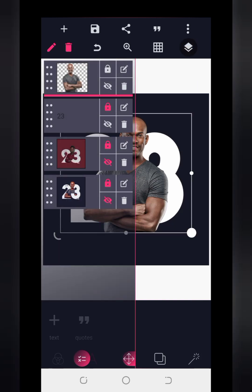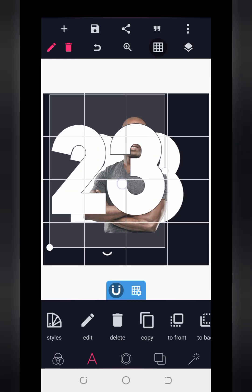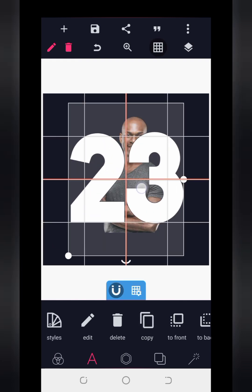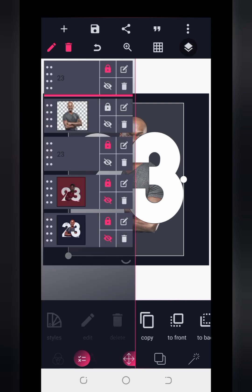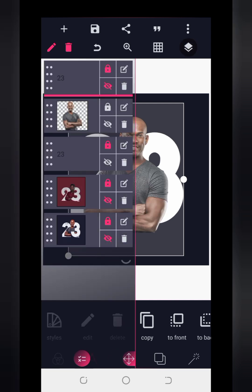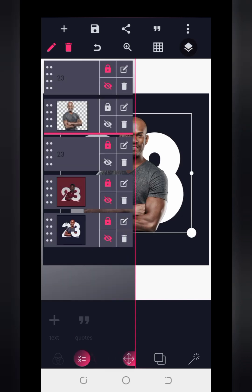Now the next thing is to duplicate this same text — just copy it. Then we'll position the copy on top of the original. Please follow me carefully. Then I'm going to hide the one at the top for now. I'm hiding the top copy, then I'm going to lock the man's image.